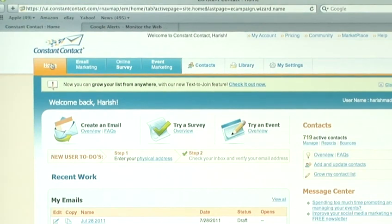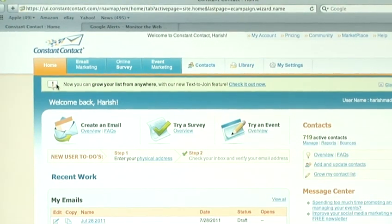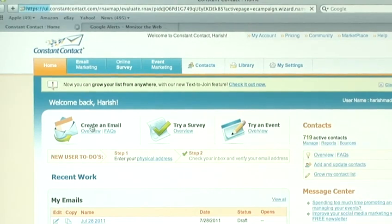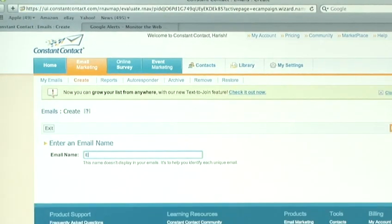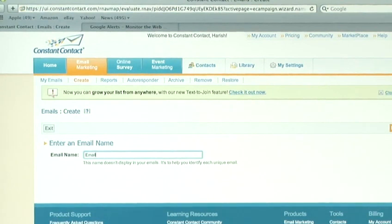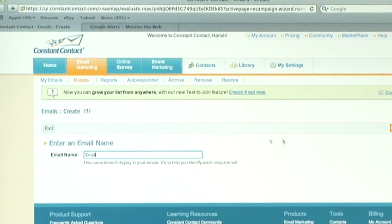To create an HTML email, click on the option Create an Email. Come up with a name for your email. It doesn't really matter what you call it. This is for your benefit. Your recipients won't see that name.